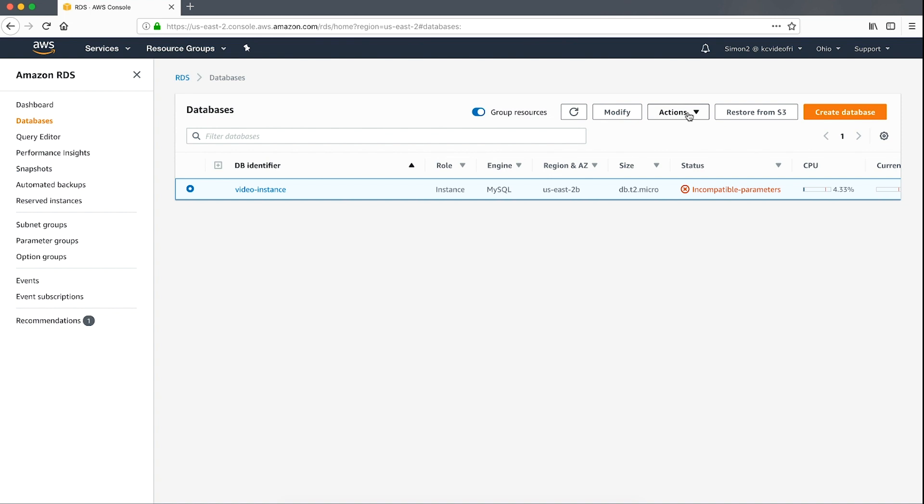A best practice is to create a copy of the parameter group so that you can associate the new parameter group to any other instances that share the current configuration. You might also want to compare this parameter group with the default or another custom parameter so that you get a better idea of the parameters that are causing the issue.